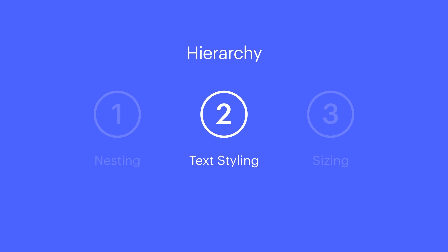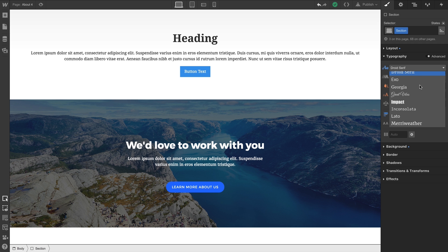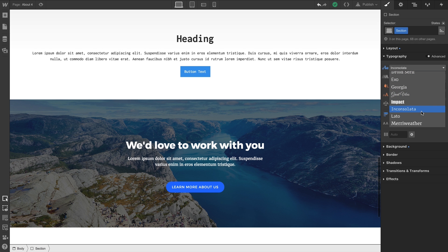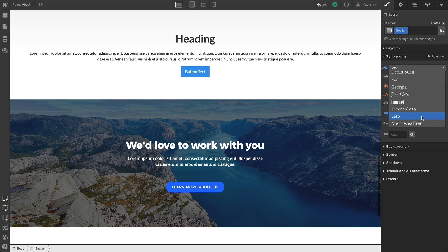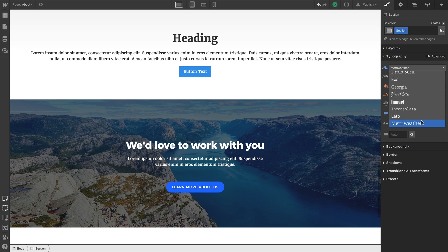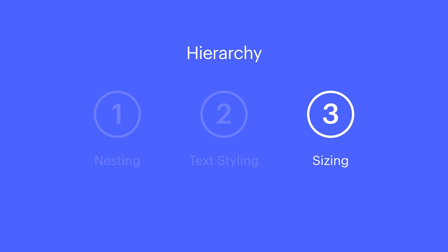We have text styling, passing down styling from a parent object to text in its children or its children's children. And of course sizing.